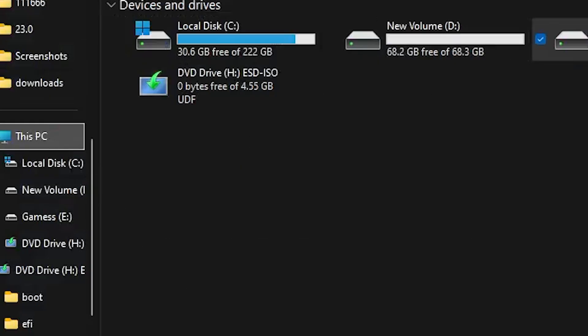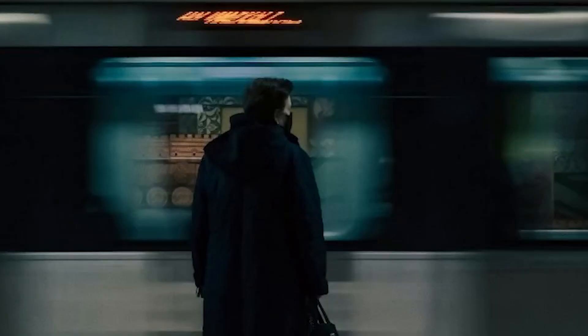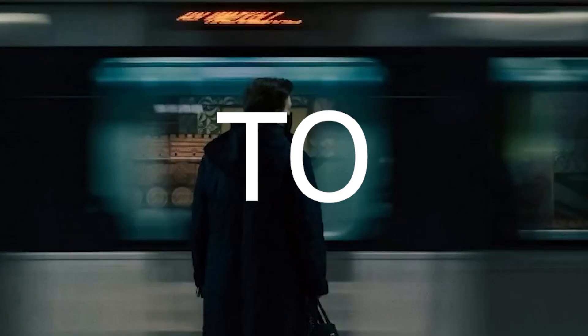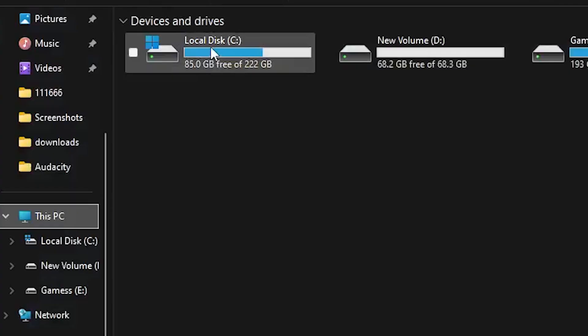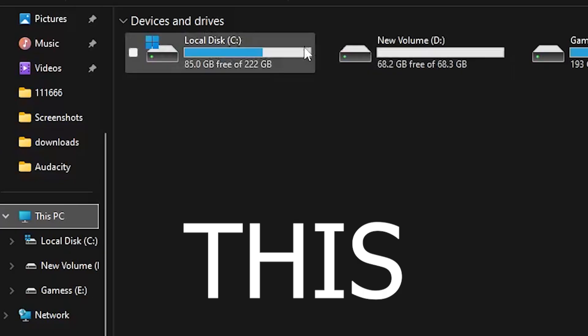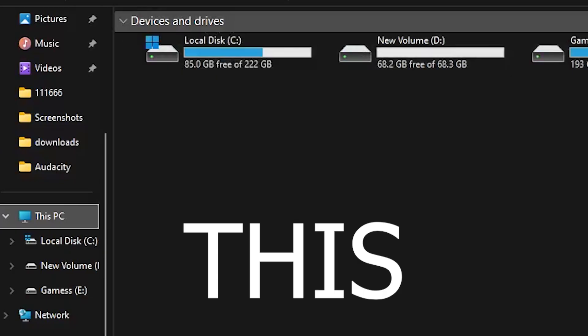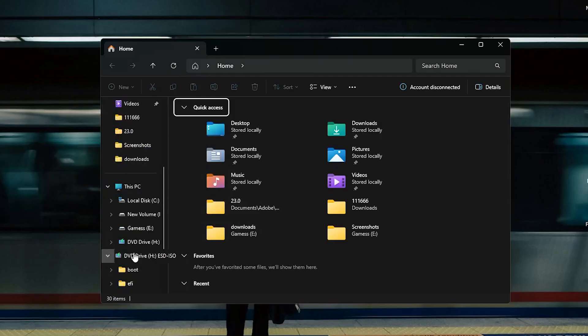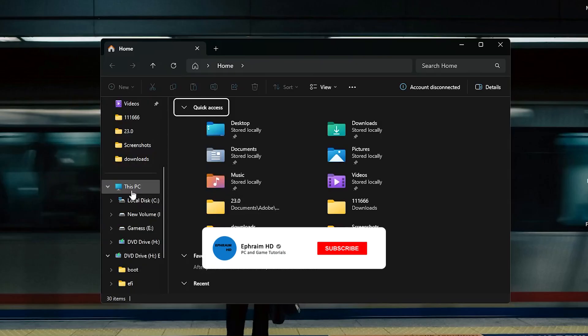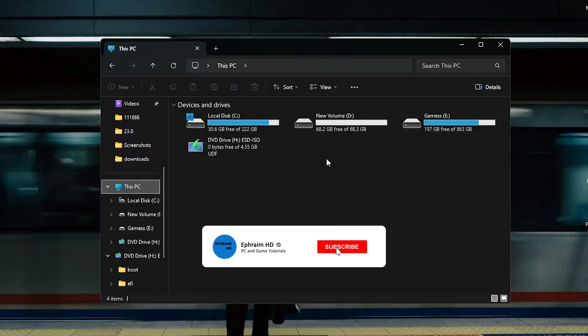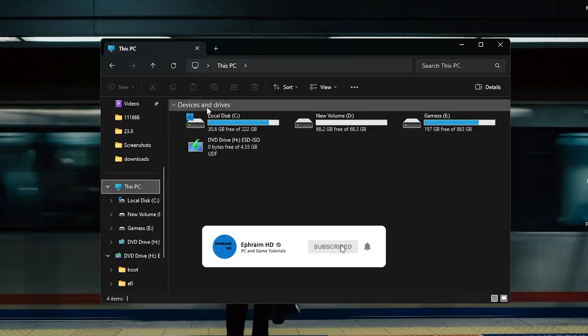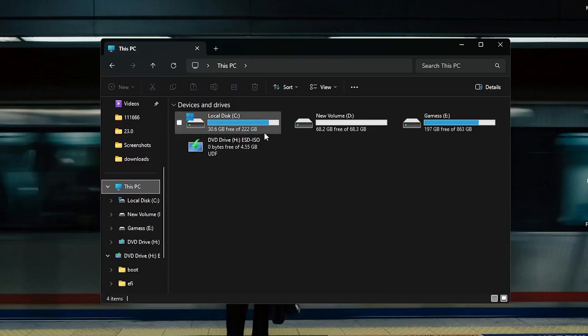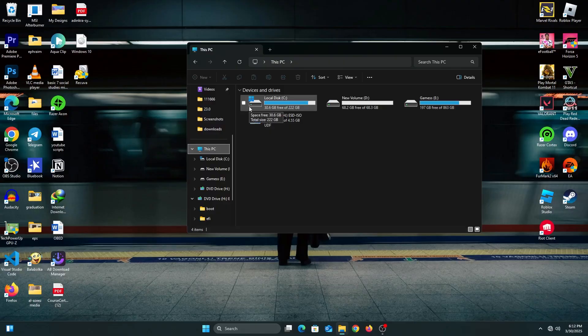Hello guys, welcome back to the channel. In today's video we're going to look at how to free up disk space on Windows. Whether you're using Windows 10, Windows 11, or any older Windows, this will work for you. There's a problem in Windows where the C drive gets filled up easily.